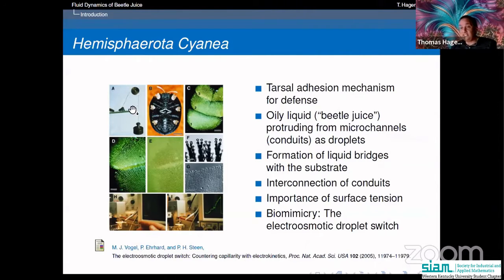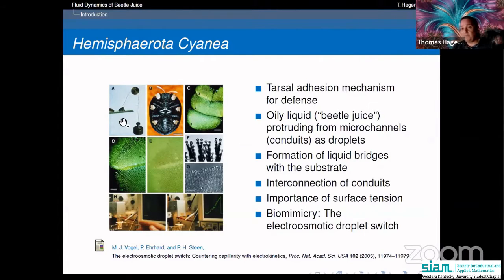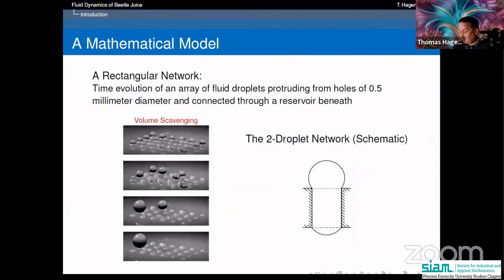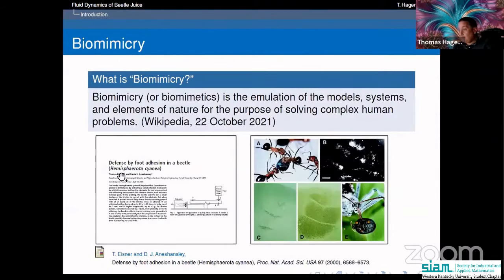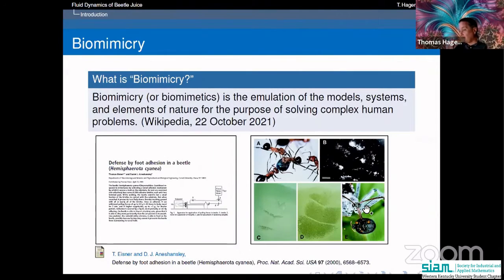When being attacked, the beetle sucks itself to the ground by pumping oily liquid out of the endings of its feet — the tarsi. These form liquid bridges with the substrate that are very hard to break. Studies have shown the beetle can withstand 60 times its body weight this way. There's also another predator, the wheel bug, which harpoons the beetle and the beetle doesn't survive that attack.